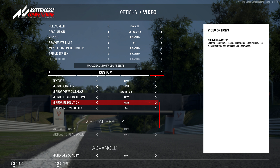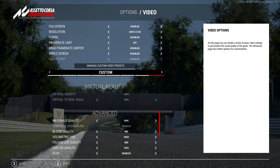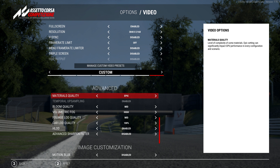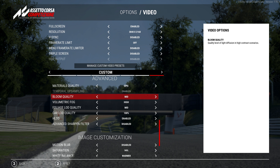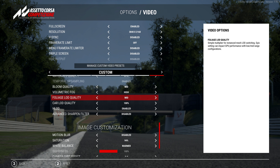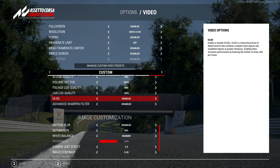When it comes to the virtual reality specific settings I have pixel density set to 100% — I've been experimenting with 110, 115, maybe 120% — but I have it at 100% right now, and virtual to real scale is set to 100% as well. For the advanced settings I've got materials quality at epic, bloom quality at mid, volumetric fog at high, foliage level of detail at mid, car level of detail quality at 100%, and high level of detail enabled for objects in the distance.